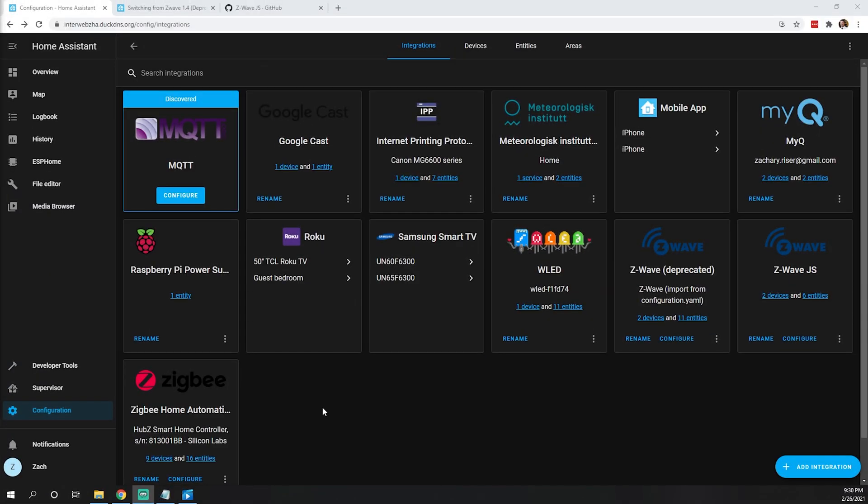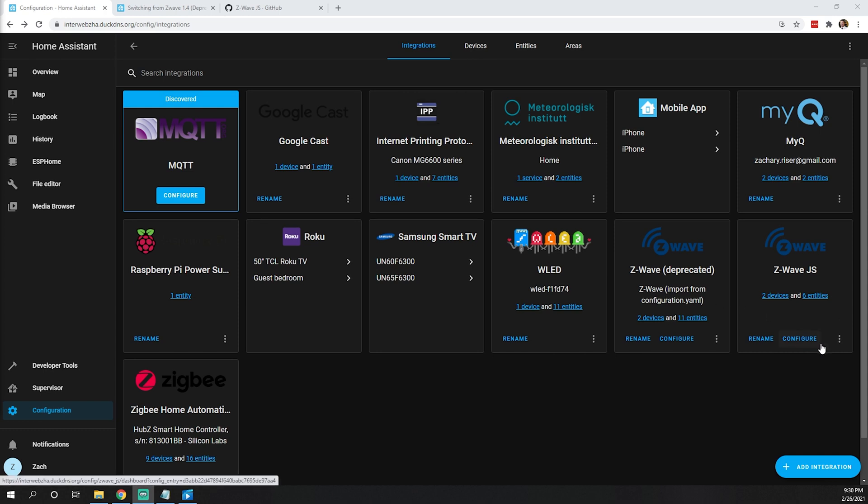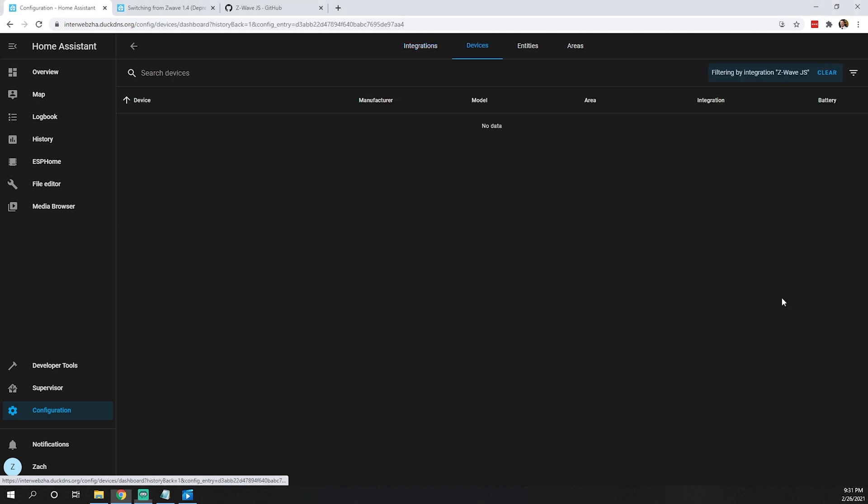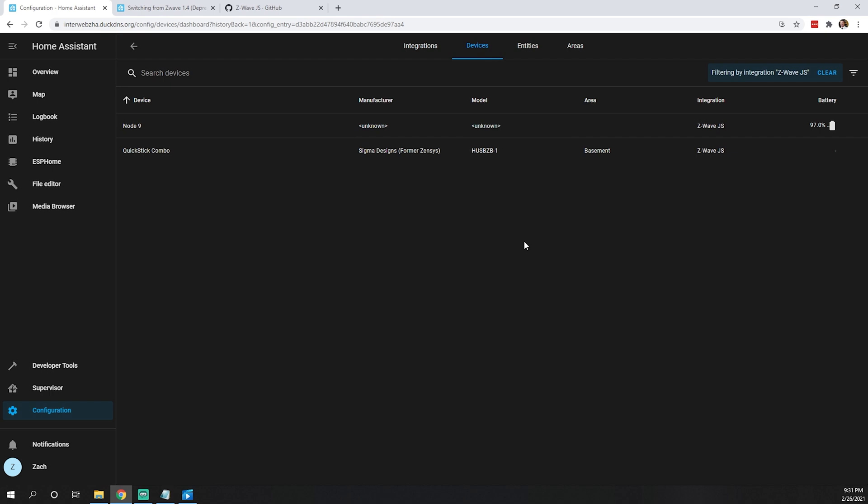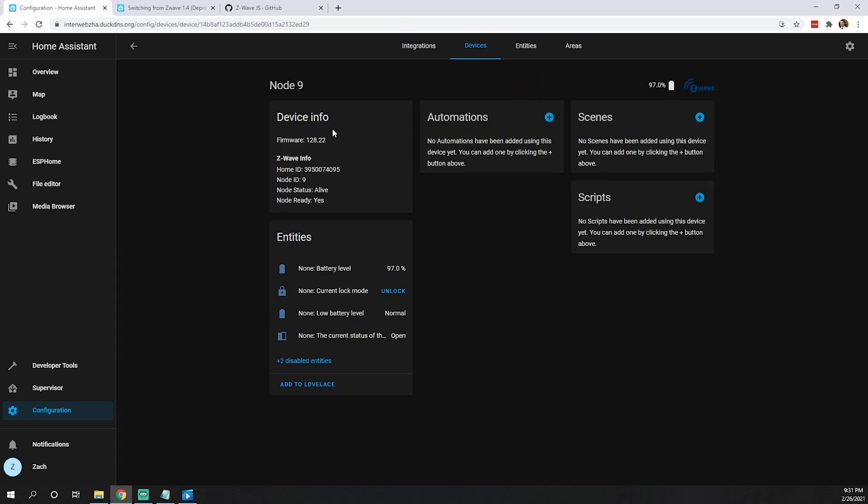I actually didn't have to do much - of course, I wasn't recording when I did it. But as you can see on the integrations page, my Z-Wave JS is now showing two devices and six entities. I just ran upstairs to my front door where my Z-Wave lock is and woke it up. That seemed to have triggered some updates across the Z-Wave network.